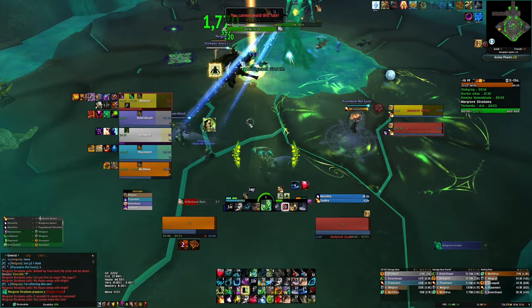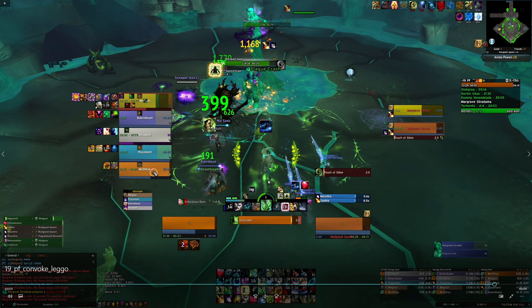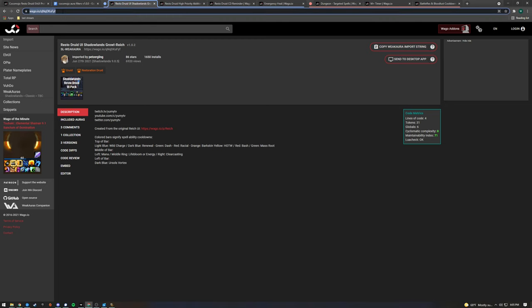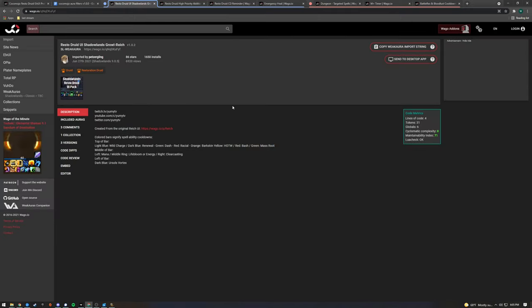Next up are our weak auras. We're going to install a few weak auras. First is going to be our core CD reminders — this will track all of our important cooldowns. This one is from Growl; I'll include a link to it in the video description. He has one of these for all of his healing classes, which is, I guess, all of them. They're all really great and cover the core cooldowns you want to be keeping track of for your class.